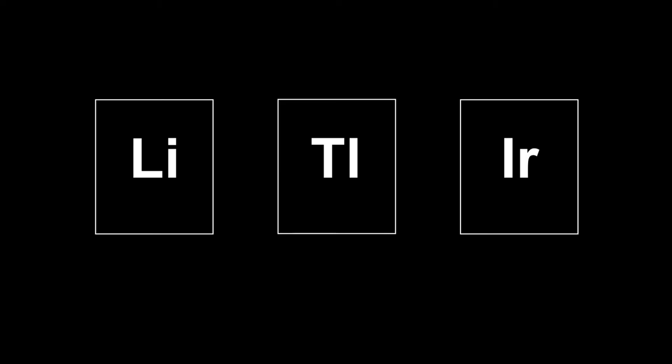These are the symbols for lithium, thallium and iridium. As you can see, the capital I and the small l look exactly the same. It's hard to tell if the text says FL or FI. That's why it's important to choose a typeface where the letters I and L are easily distinguishable, so students don't get confused.